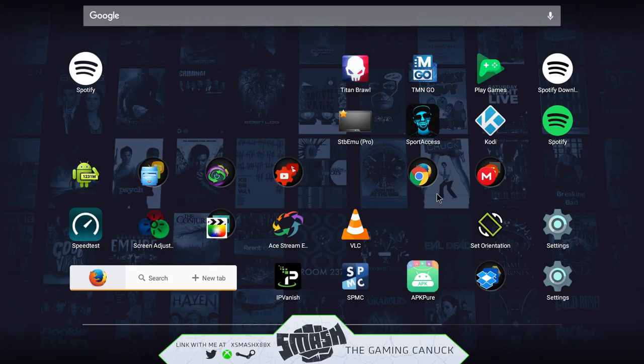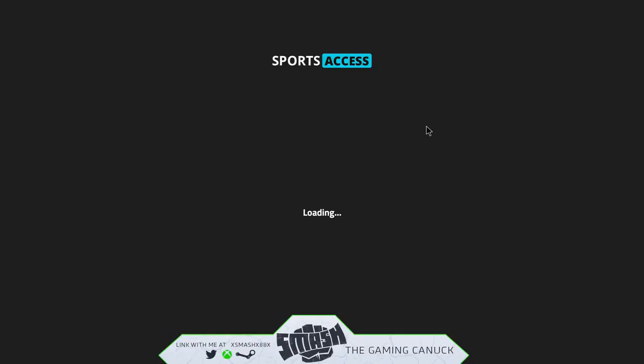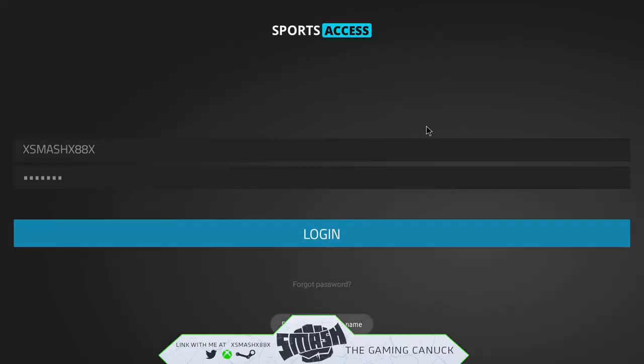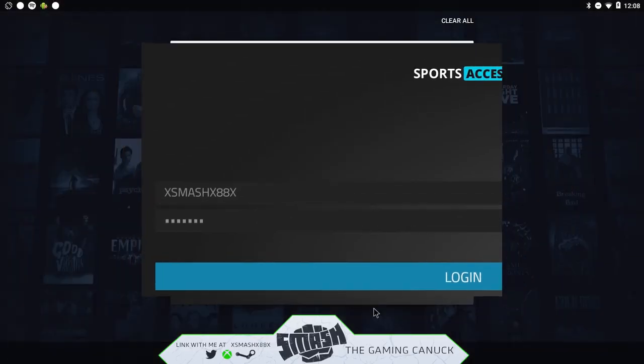As you remember, I clicked on Sports Access and it went into portrait. Boom, landscape! Freaking nice, it's freaking nice.